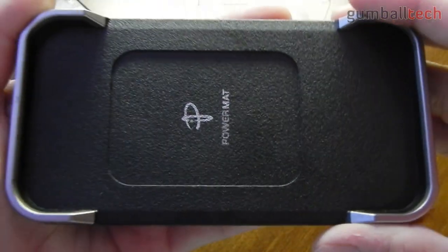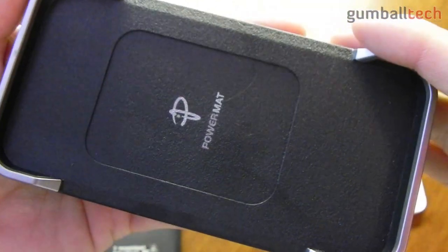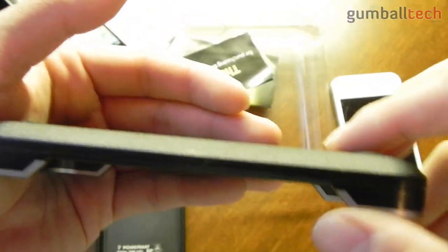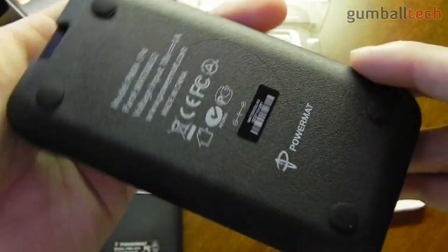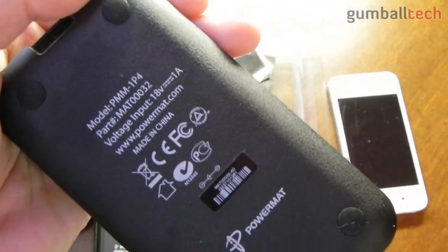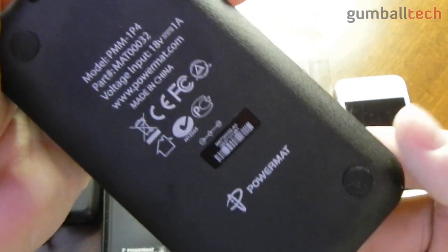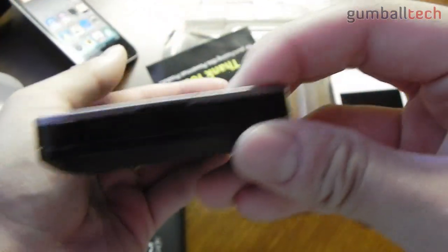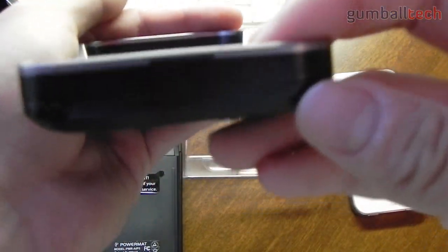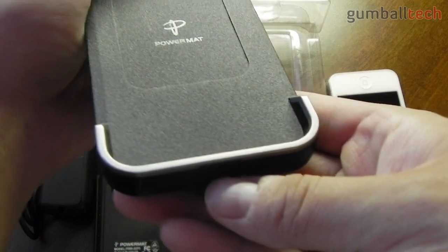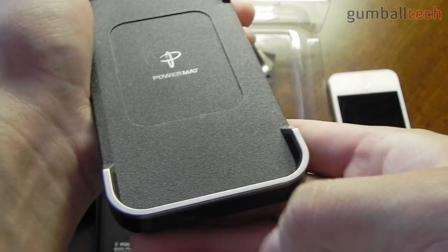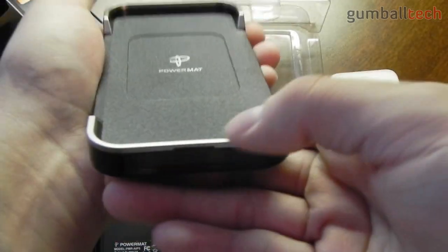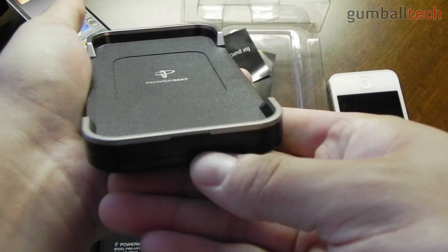And here we have the charging base itself. Here you can see Powermat. On the bottom of the base we have a little light. Once you put your iPhone onto the base, once it's in the case, the little light will light up.